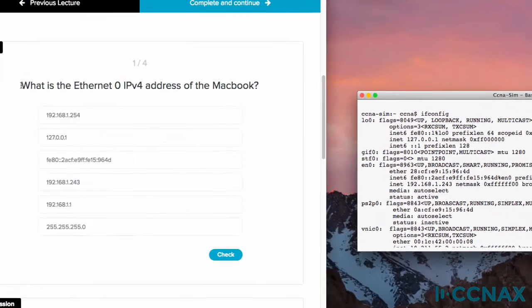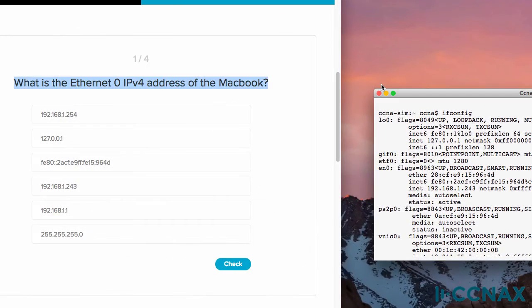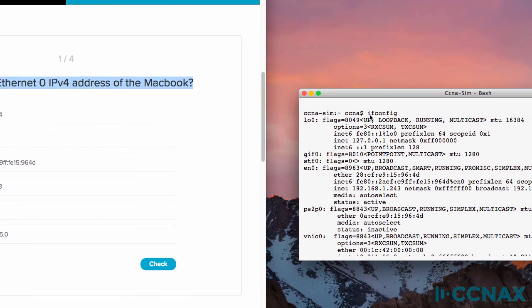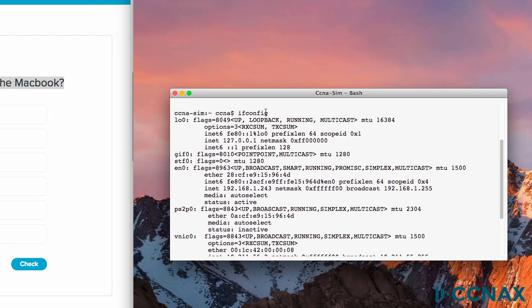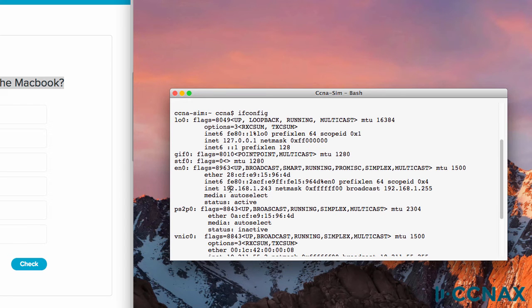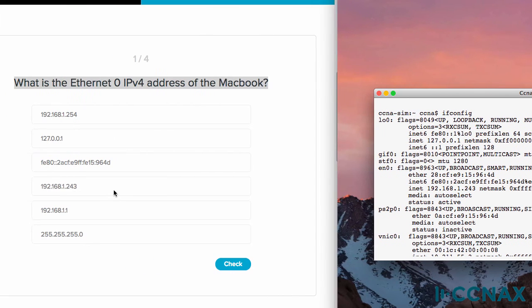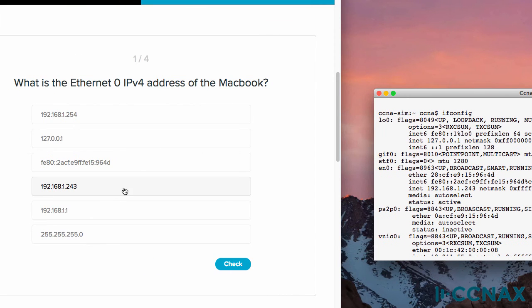The first question that we're asked to answer is what is the Ethernet 0 IP version 4 address of the MacBook? And various options are shown here. So in the simulator, ifconfig shows us that the Ethernet 0 interface has an IP address of 192.168.1.243. So that's the answer that I'm going to select. Check shows me that that's the correct answer.